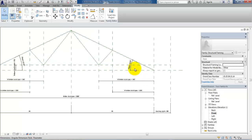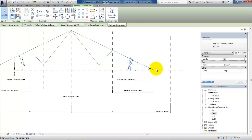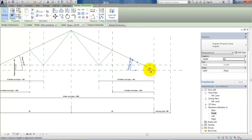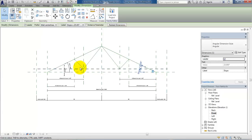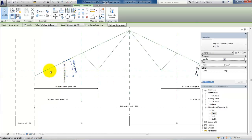I also want to check because I forgot to lock the slope of the trusses, so I will select the dimension and then lock it. Let me just do the same on the other side — oh, this one has already been locked.